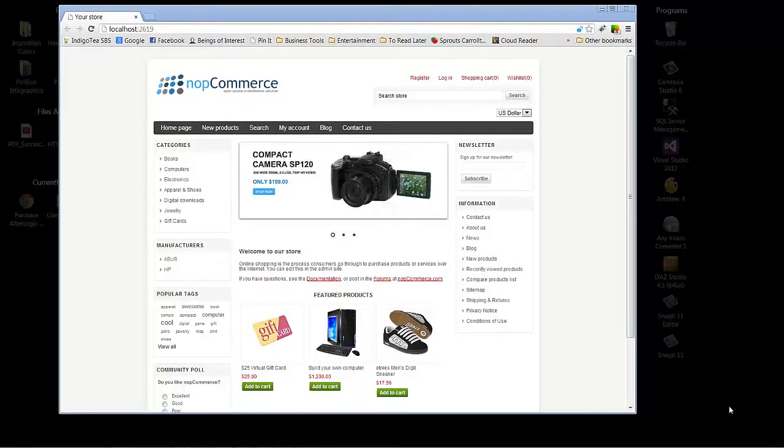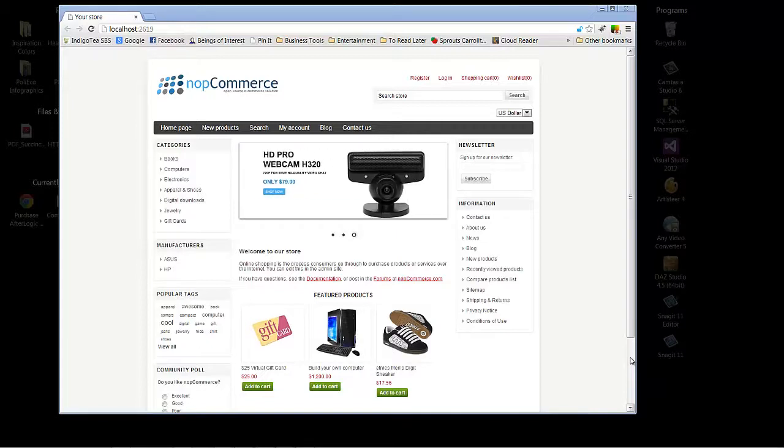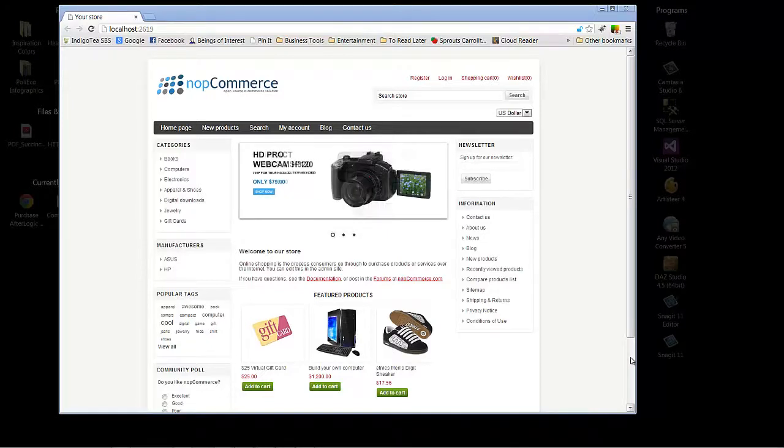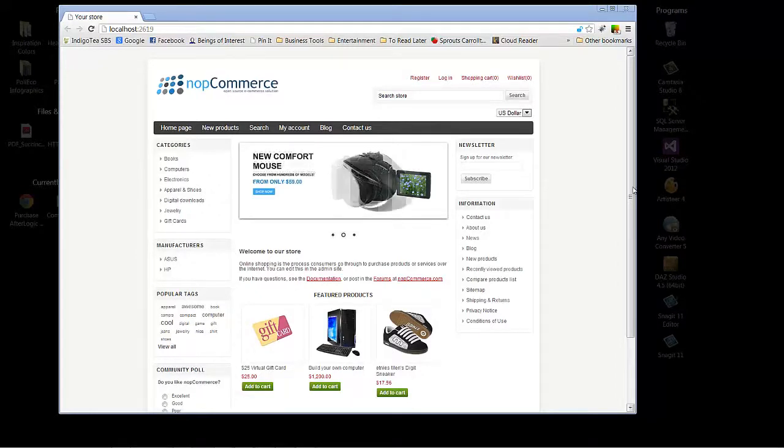Hello, we are back with another video tutorial from Arvix regarding NopCommerce. Today we're going to take a look at how you add new products to your NopCommerce site.